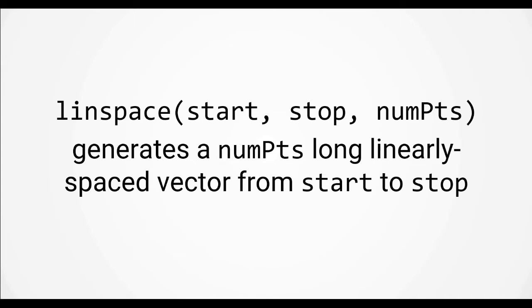The big difference is that when using the colon operator to generate a range, you specify the spacing between the numbers. When using linspace, the function computes that for you based on the start and end values, so this function is a bit more convenient when we are trying to generate a vector for evaluating a function over a given range.